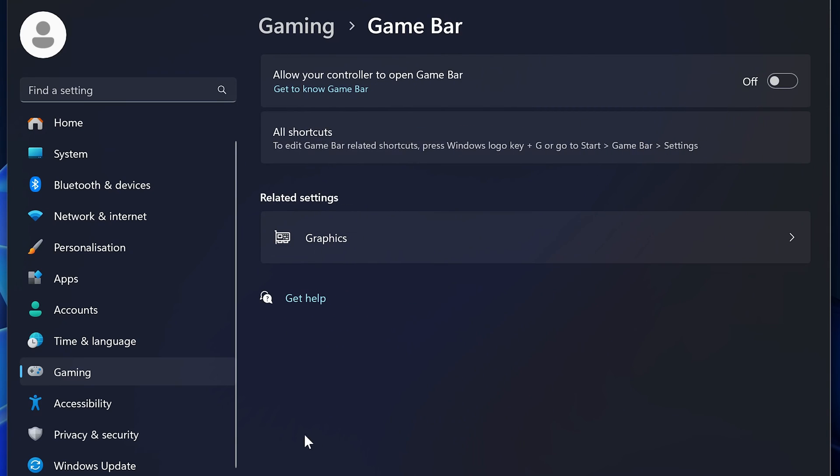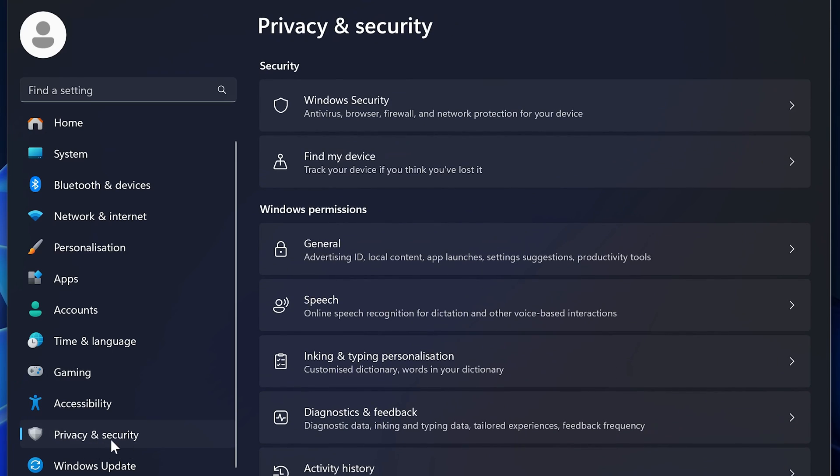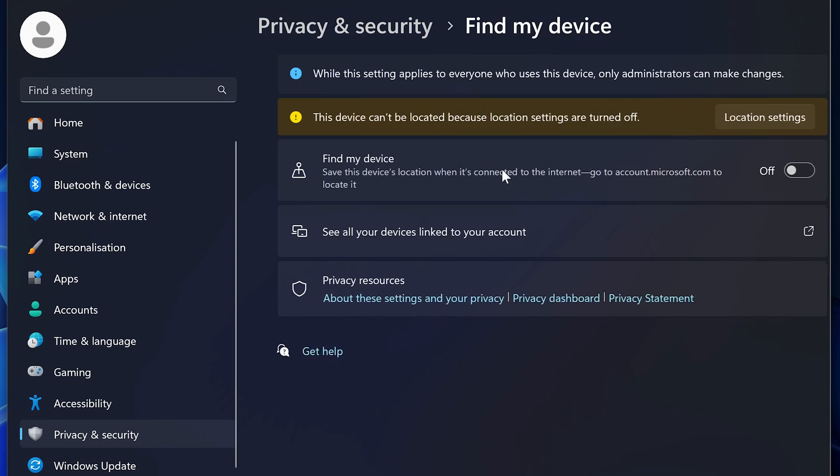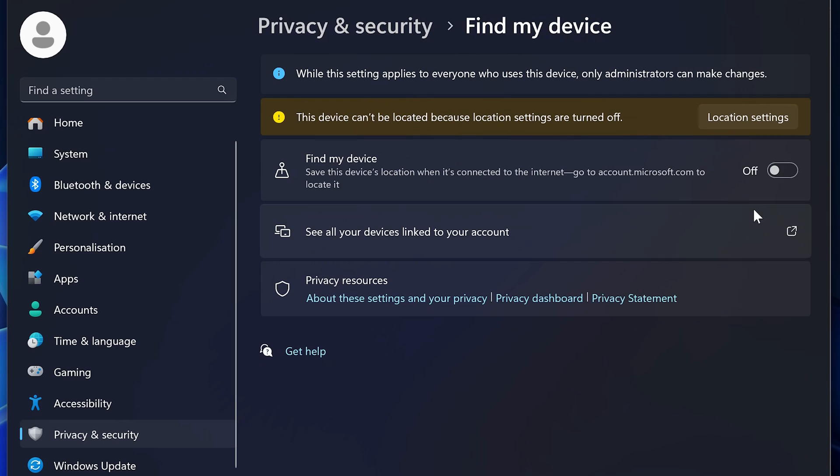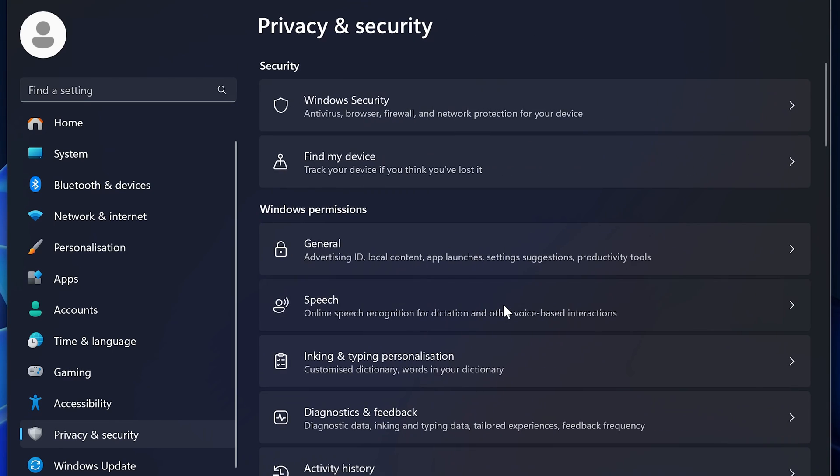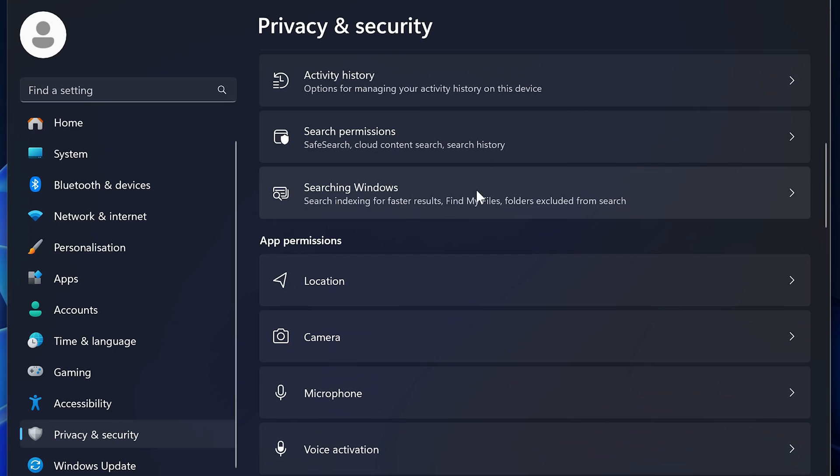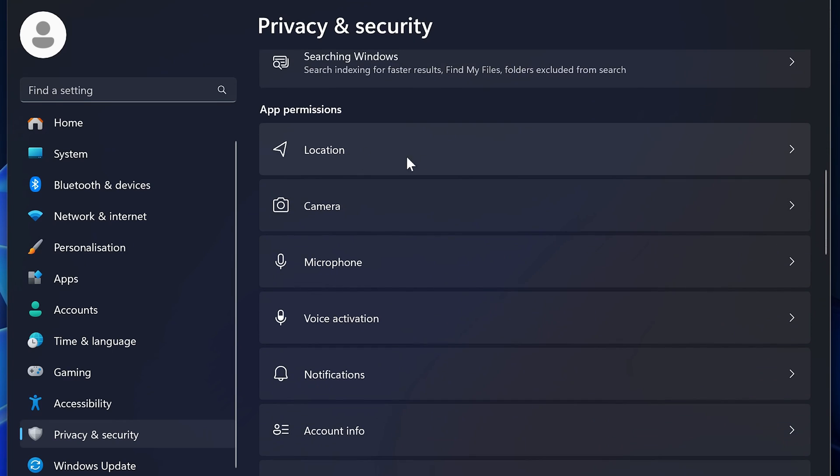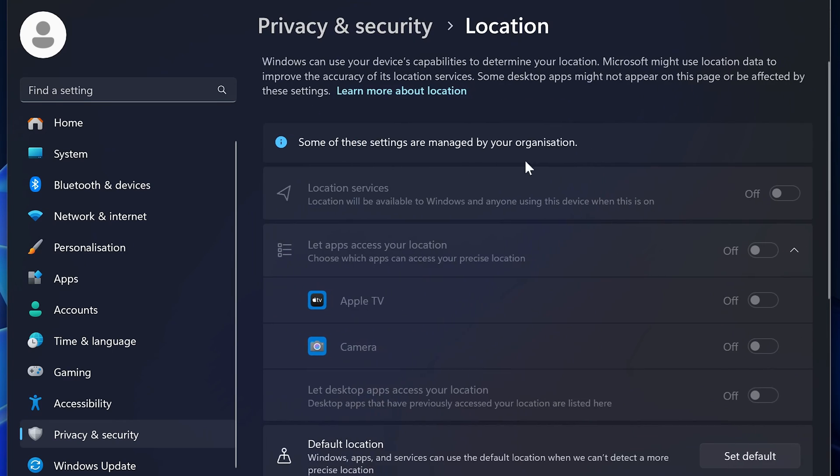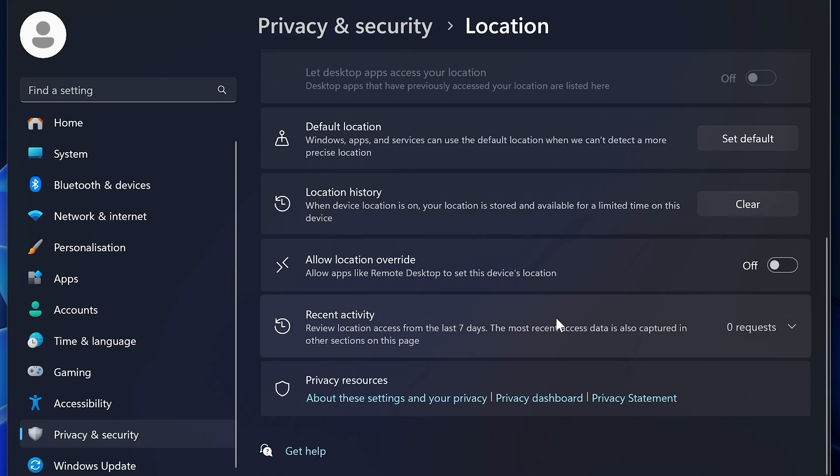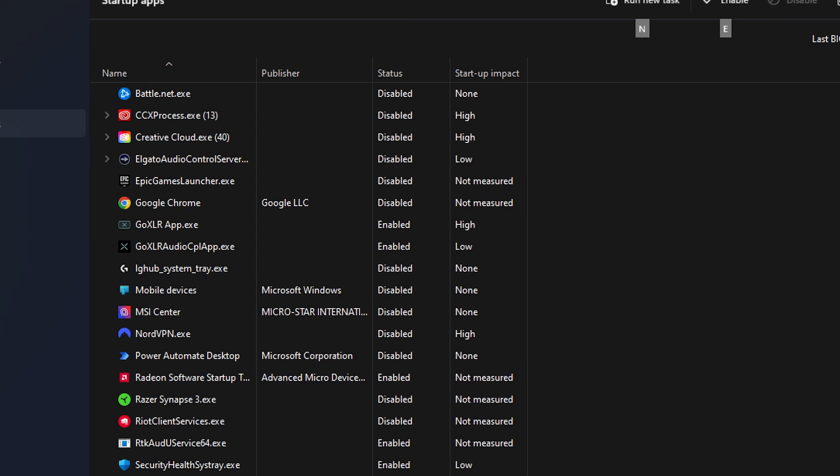The other Windows settings I'd change is the privacy settings. If you just click that down here, obviously you want to make sure that all your security stuff is up. But things like find my device, turn that off. And then same with all these other things, pretty much just go through and turn them all off. After turning them all off, make sure that you come down and you also turn off things like location services. This stuff does not need to be on.